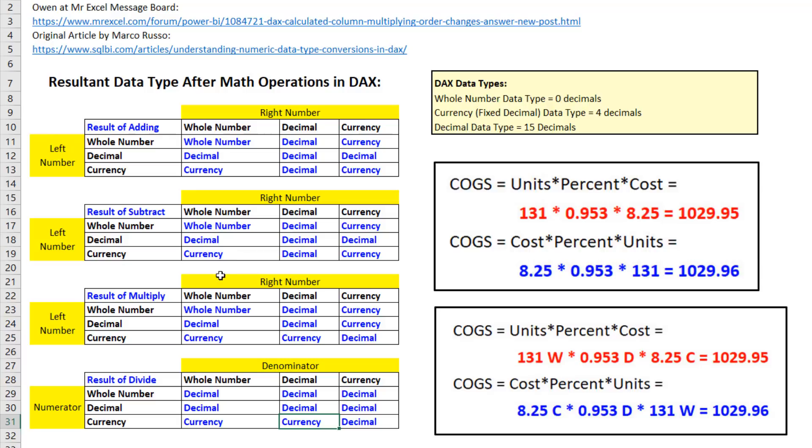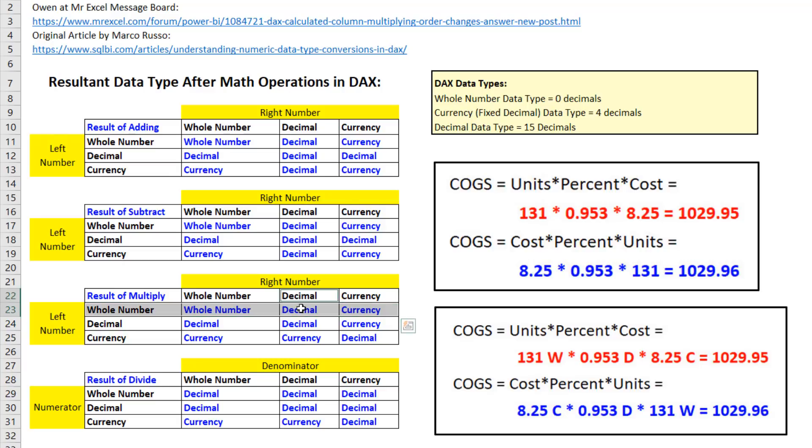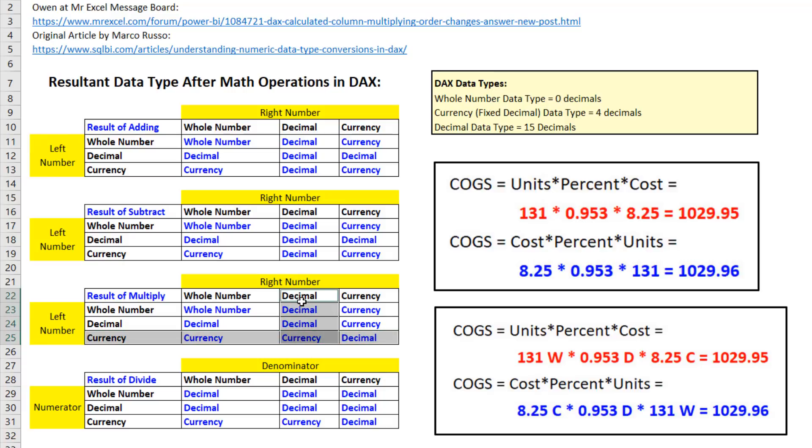So if we start on the left with a particular number and data type and the number on the right is a decimal, we'll end up with a decimal. But if we start with currency and we're going to multiply the right number as a decimal, we're going to end up with currency.